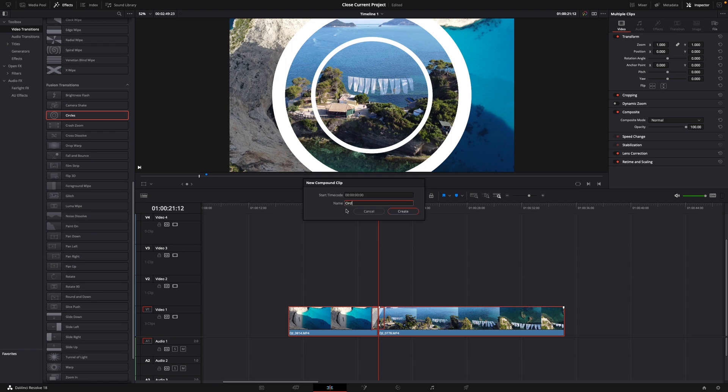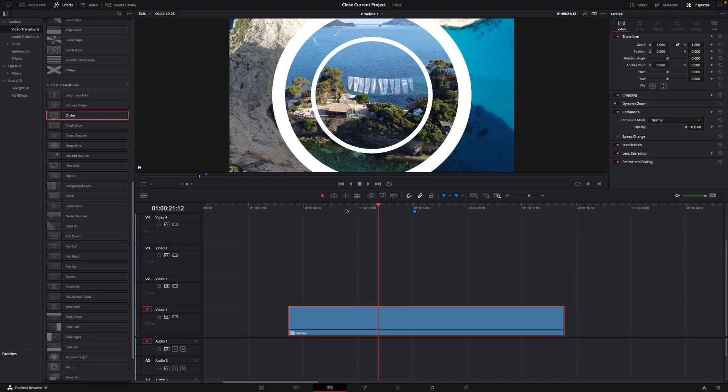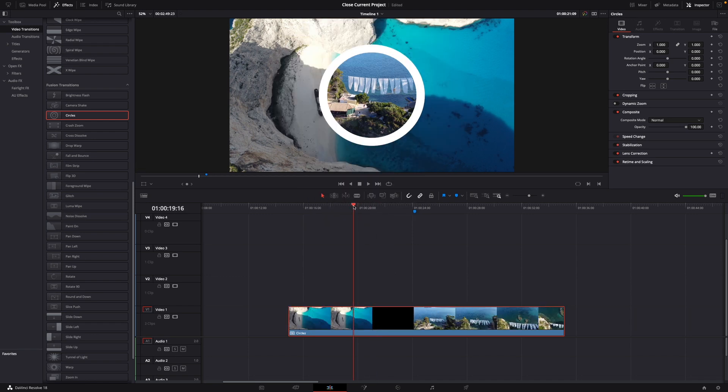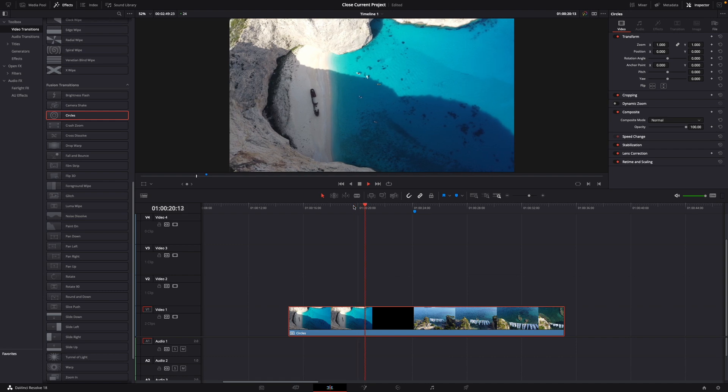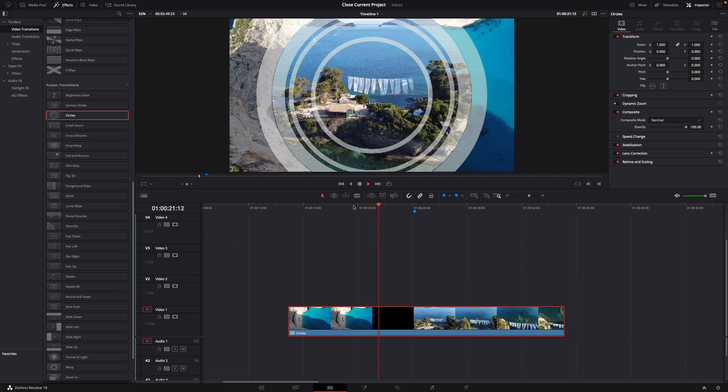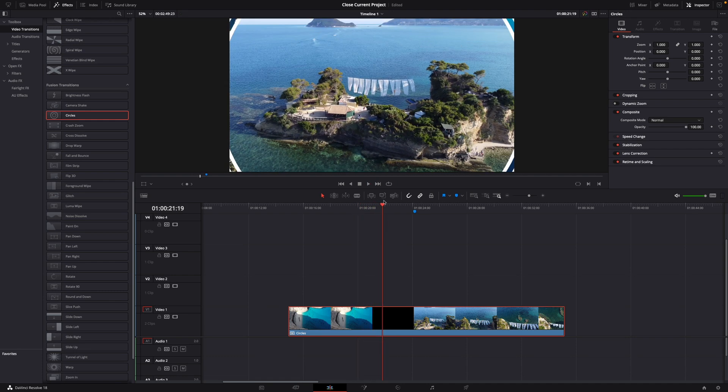So it's circles and then just hit create and now everything is still the same but now it's just one clip. Perfect.